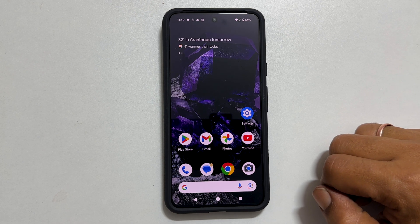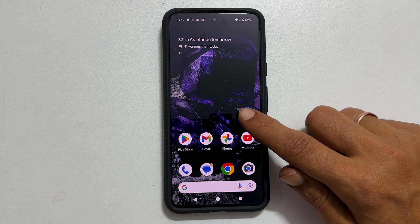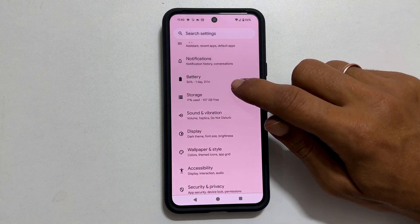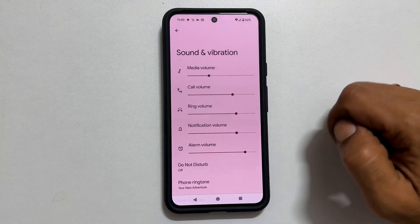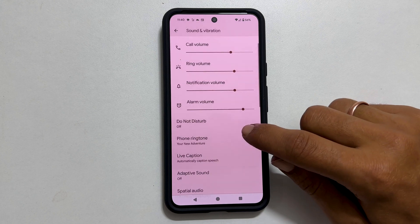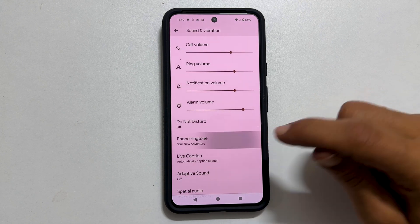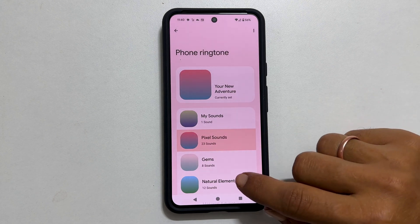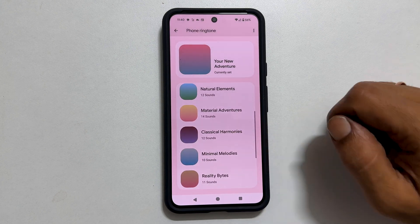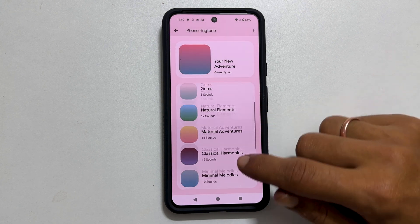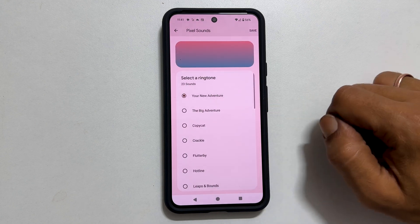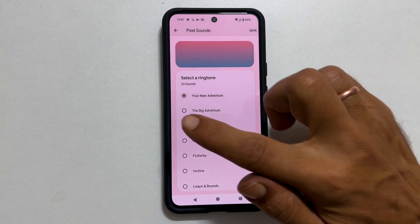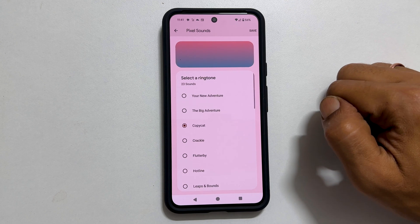To set a custom ringtone, go into Settings, then Sounds and Vibration. You will find an option called Phone Ringtone — tap on it. Here you will find all the preloaded ringtones grouped in folders. Tapping on any of these folders will show different ringtones. You can select any tone by tapping on it and then save.